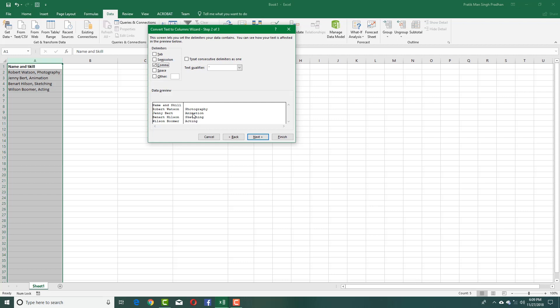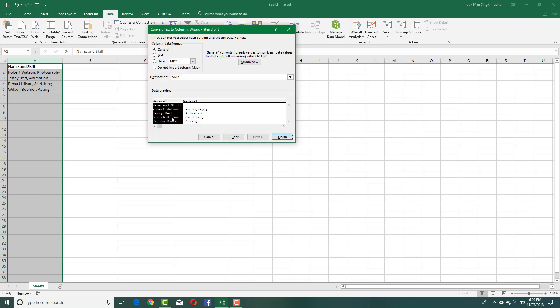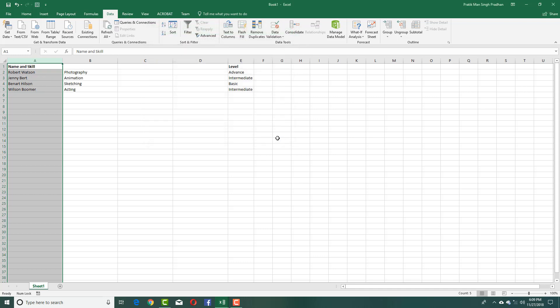I'll press Next. You can see I can keep the format as General because this is general text, and I'll simply press Finish. Now you can see the columns have been split.